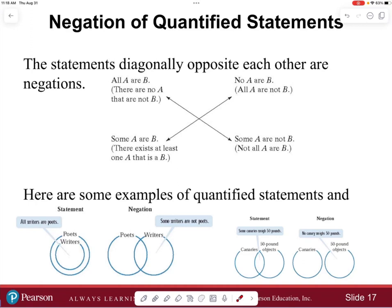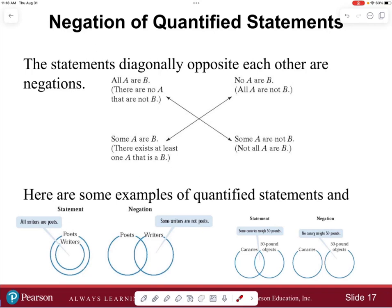We have these Euler graphs to capture this visually. For instance, 'all writers are poets' — notice that all the writers are completely contained within the poets circle. There are some poets that are not writers, but all the writers are poets. The negation is 'some writers are not poets' — you need at least one writer in the region outside the poets circle. Then if we say 'some canaries weigh 50 pounds,' the negation of some is none — 'no canaries weigh 50 pounds.'